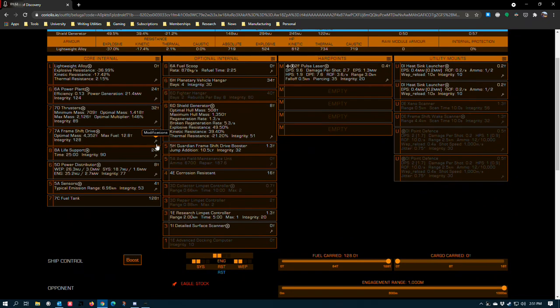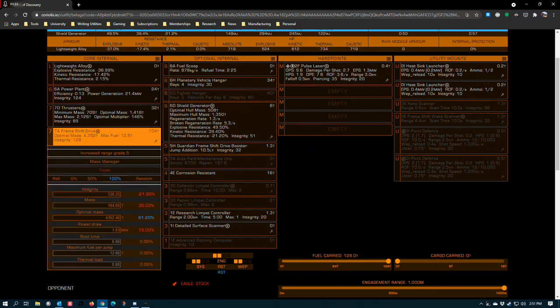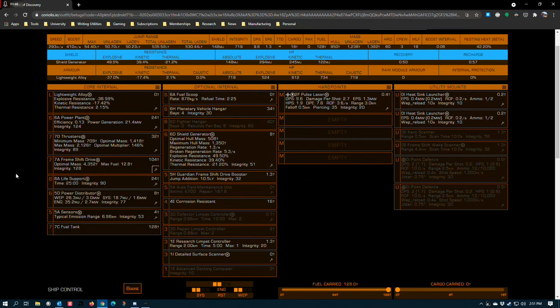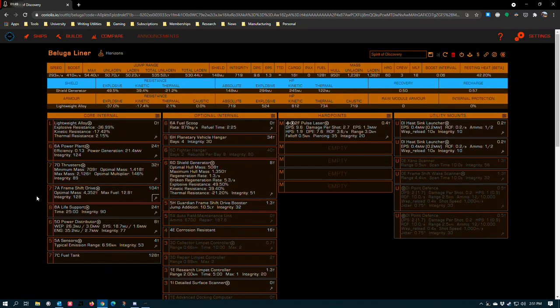7A frameshift drive. This is a powerful piece of equipment that not very many ships in the game get to have. The larger frameshift drives get, the less of an impact each ton of mass that the drive has to haul will lower your jump range. So a 7A is going to be able to deal with weight a lot better than something like a 5A that you would find on a Krait Phantom.